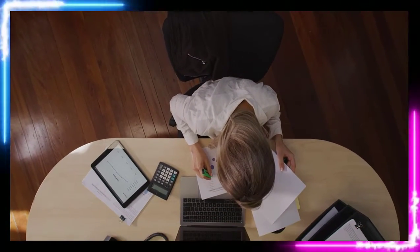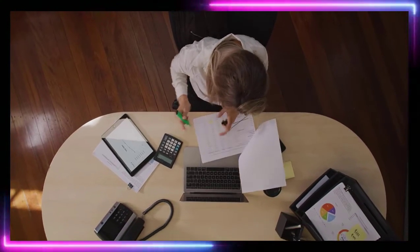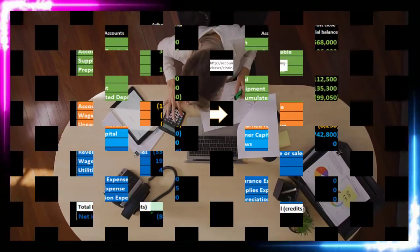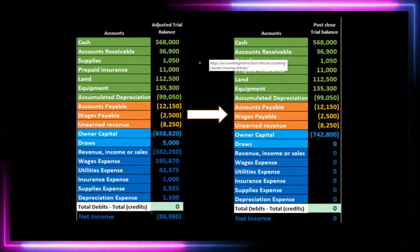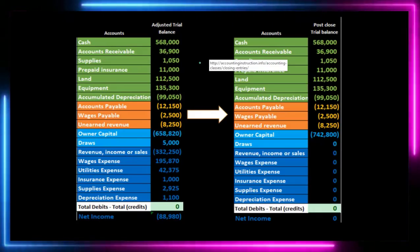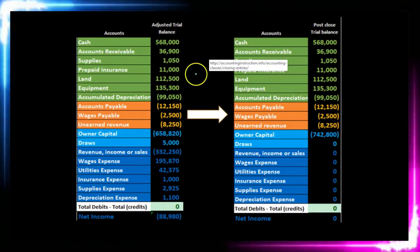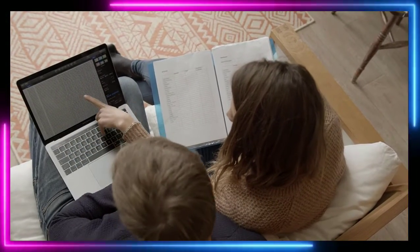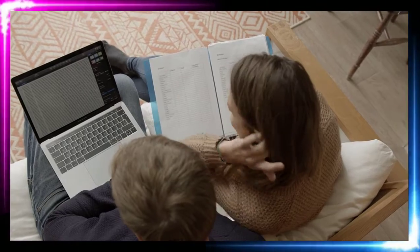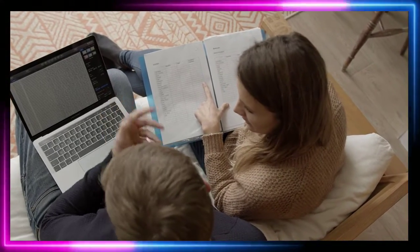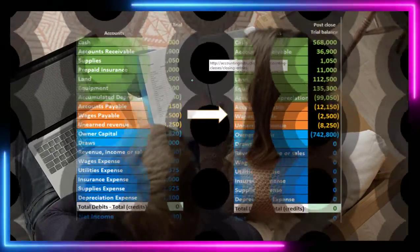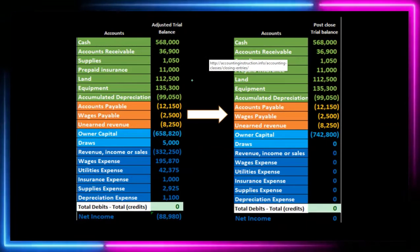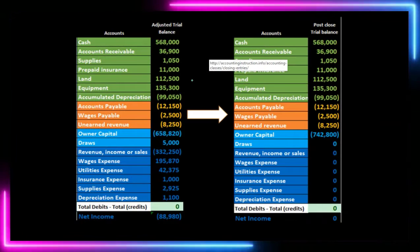The adjusted trial balance is what we typically work with, often in a worksheet format. We enter that information back into the accounting system so the adjusted trial balance numbers are in the system as well. We then use this adjusted trial balance to create the financial statements.